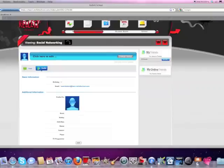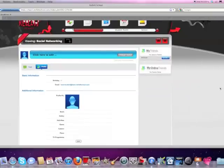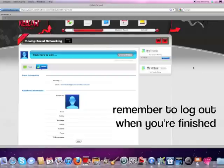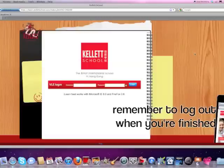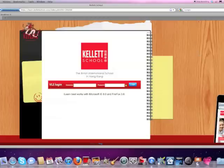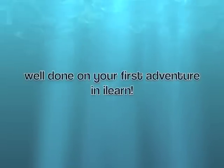Remember it's still fairly new. But you must remember that when you've finished in the iLearn learning environment to log out by clicking the X here. And that will log you out of iLearn. And here we are, back at the login page. Well done. Thank you.